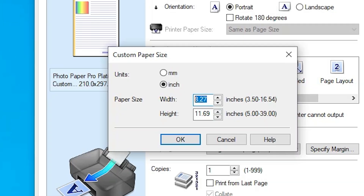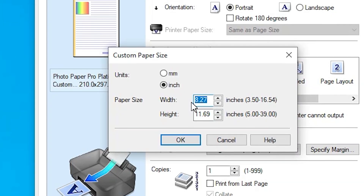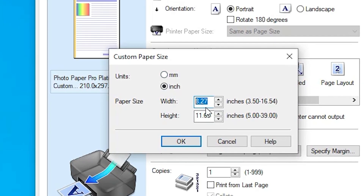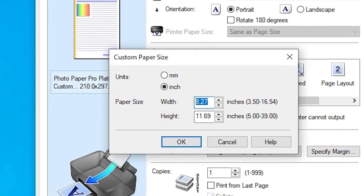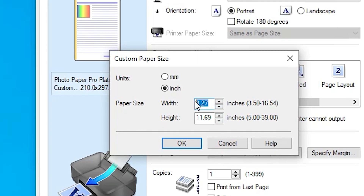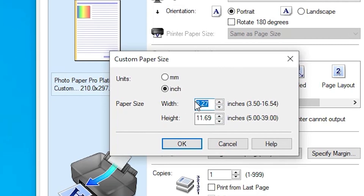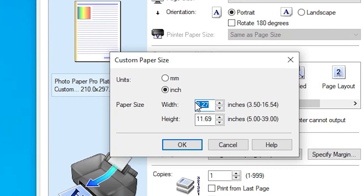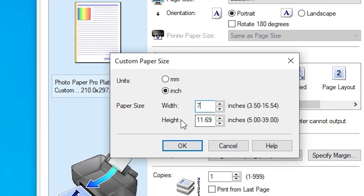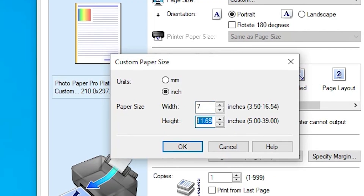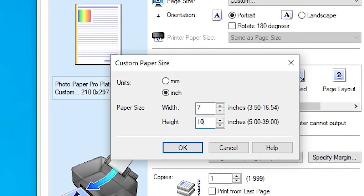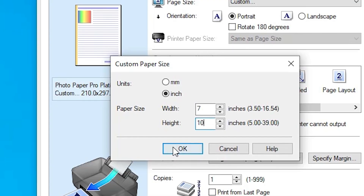Always give the small size to the width and the larger size to the height. In this case I create a size of 7 by 10, so I type 7 at the width and 10 at the height. After that click OK.